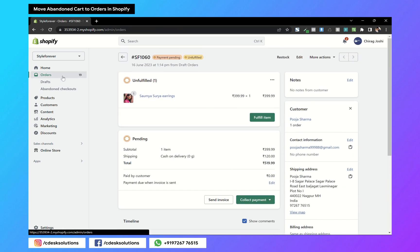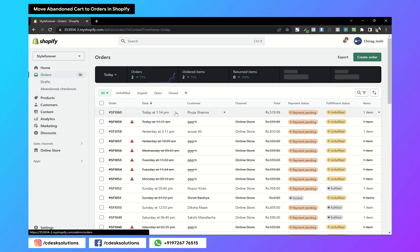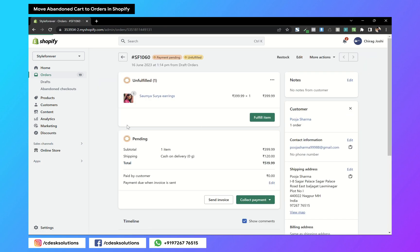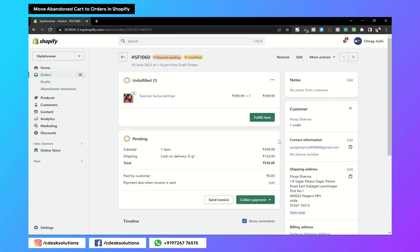Now if I go to orders, as you can see our order has been created here. You can fulfill the order.